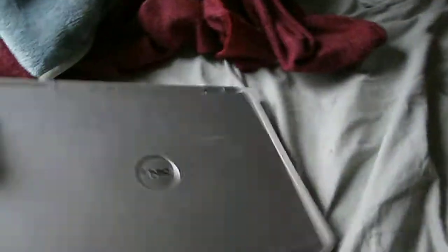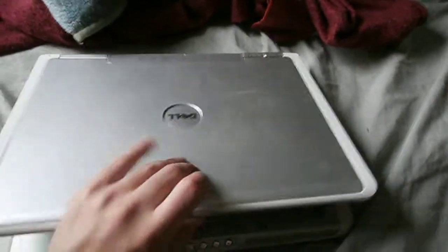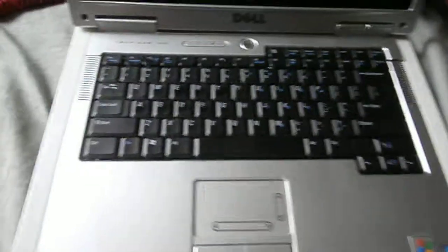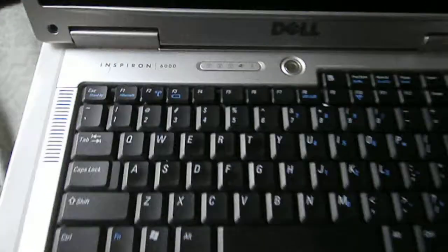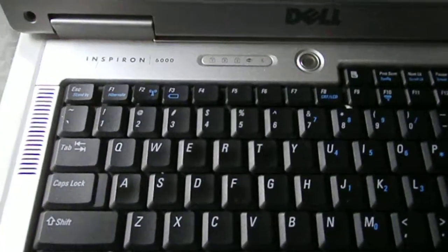So yeah, and this is what the inside looks like. Inspiron 6000.